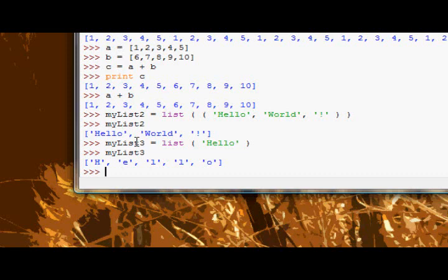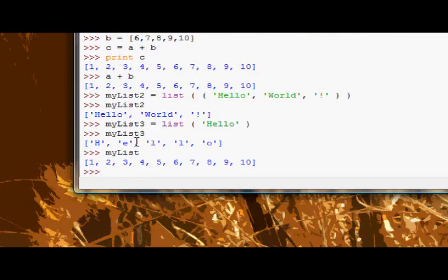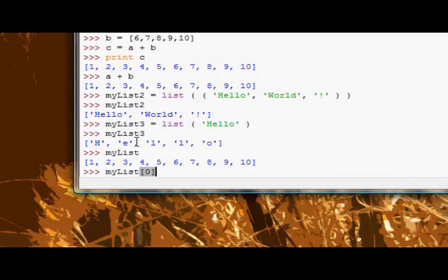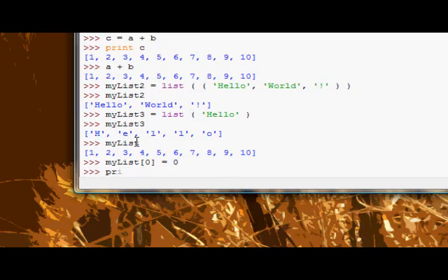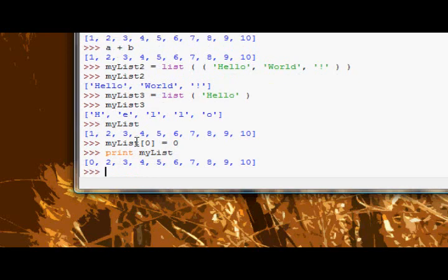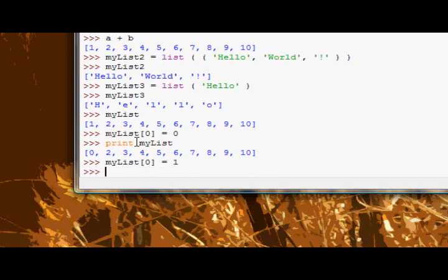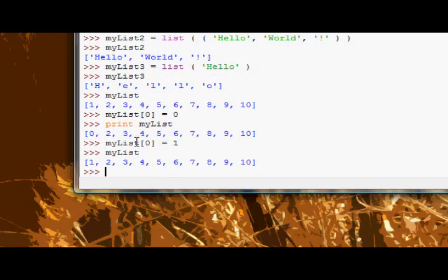Now we're going to look at a few operations which have to do with lists. The first one is changing an item in the list, changing a list element. Let's try this with the original list, my list, which has the numbers one through ten. I want to change the first element to zero. So I just index my list zero, but then I don't run it. I say it equals and then whatever value, in this case zero. And then print my list. Zero, two, three, four, as you can see. And then I can reassign it back to one.